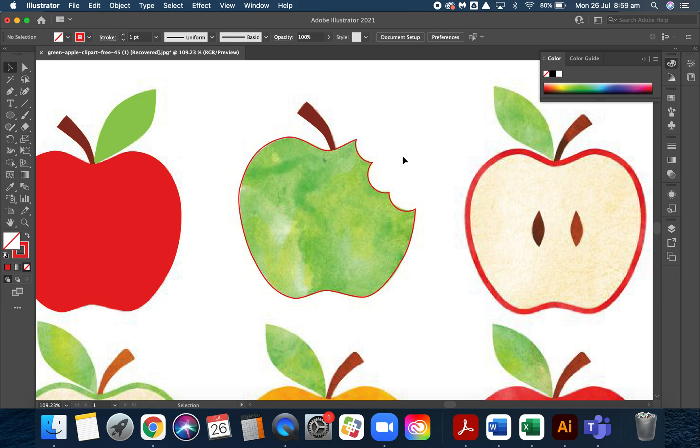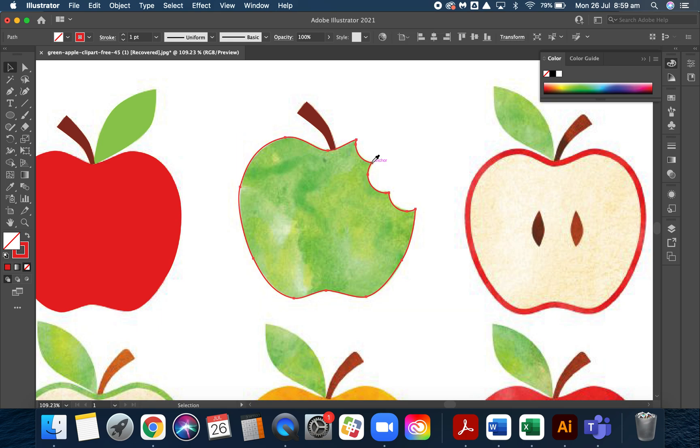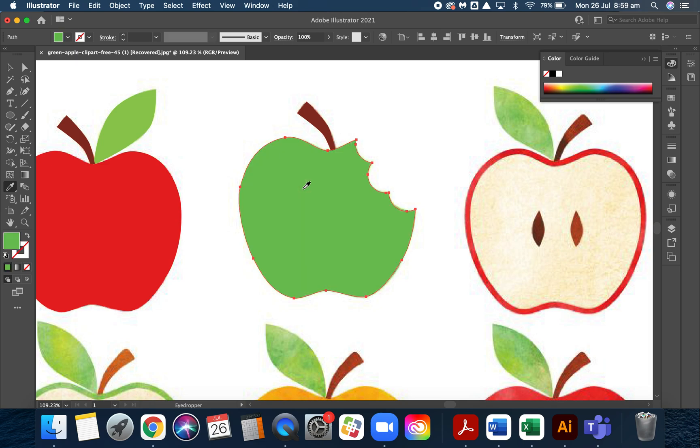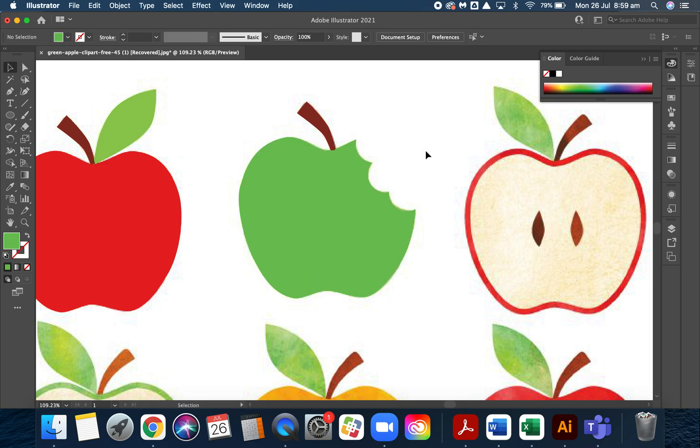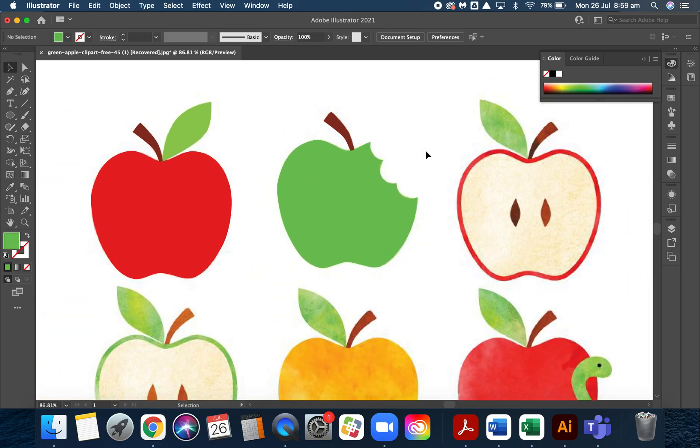You can see now I have the perfect bite mark. Eye for eyedropper, click on the green, and there you go. There's really nothing that you can't build using those two shape builder tools.